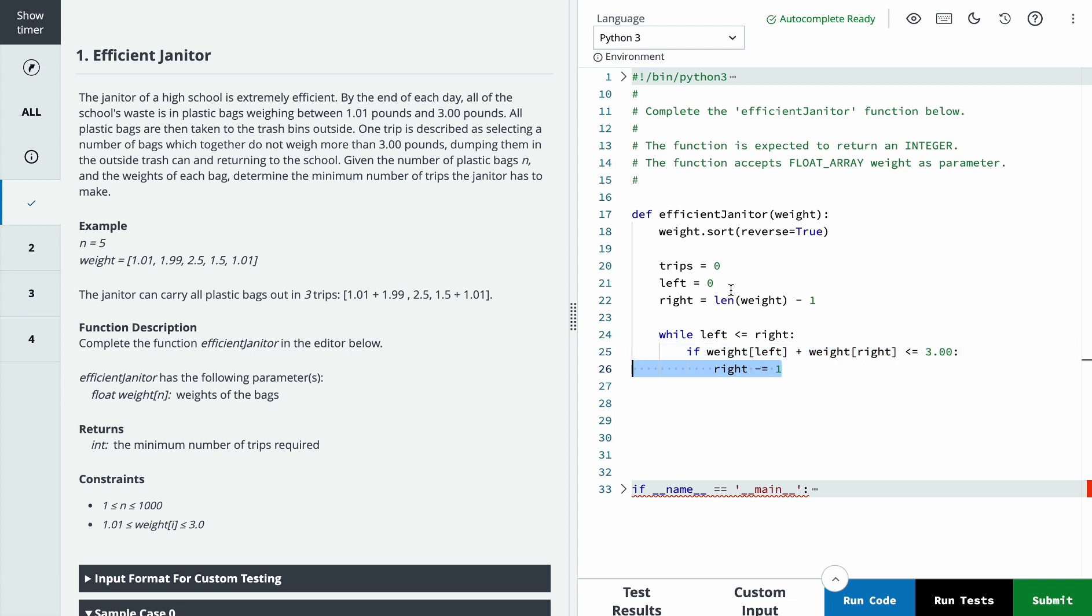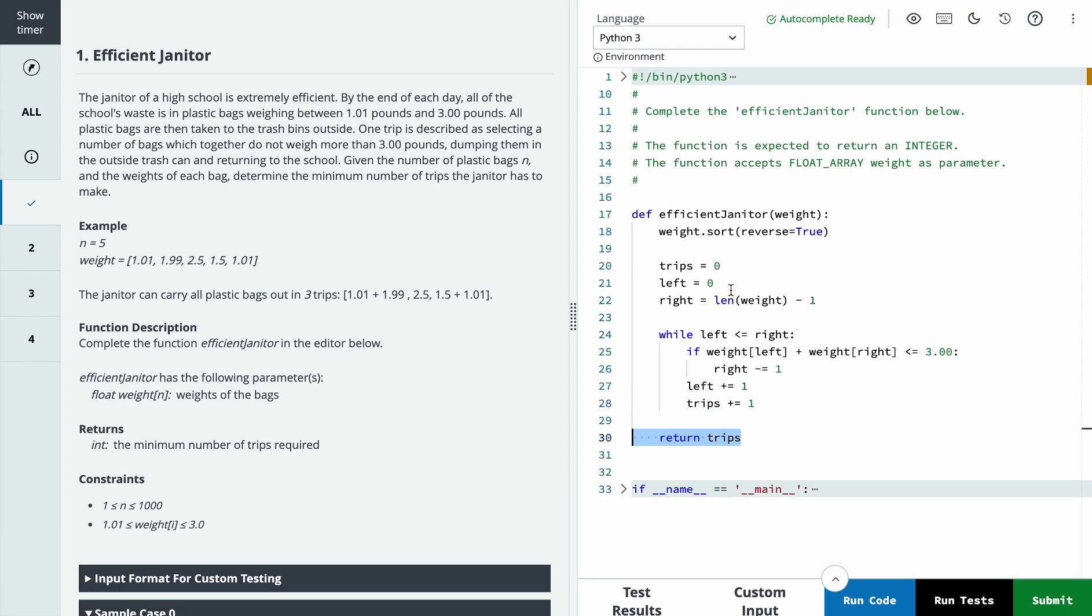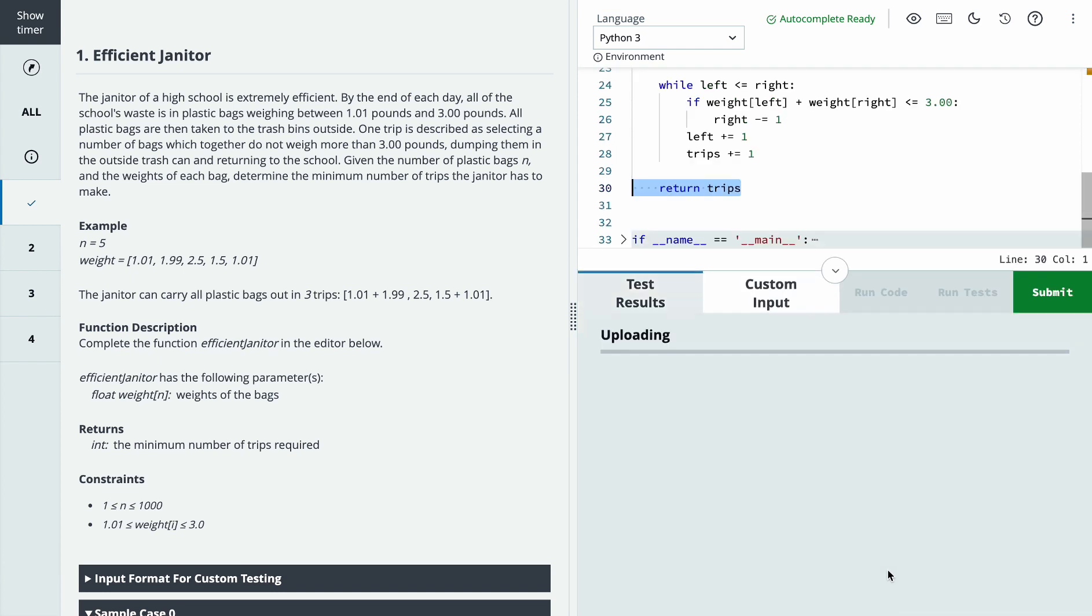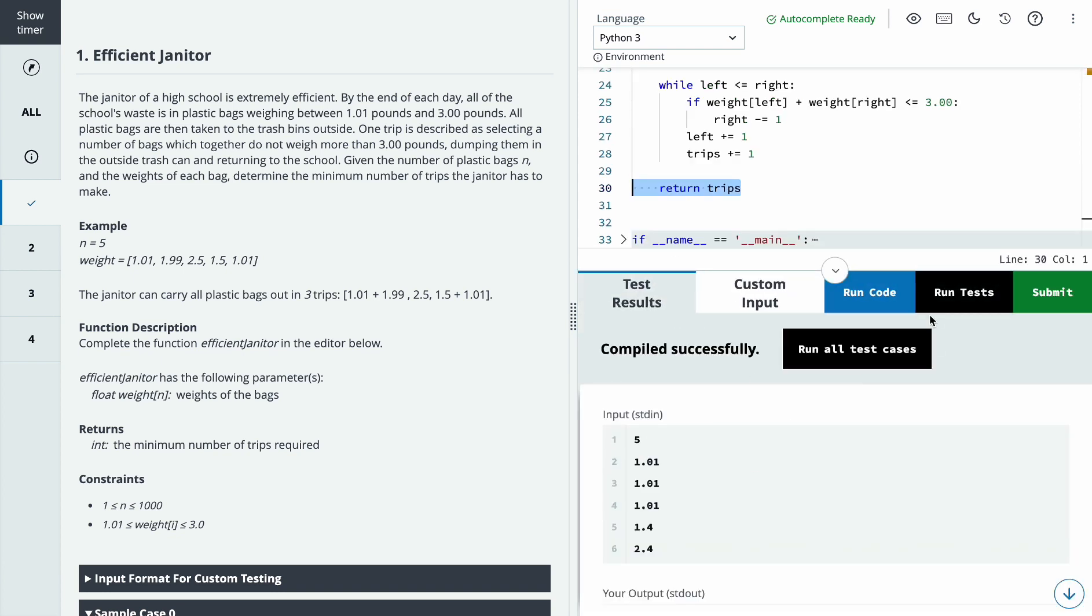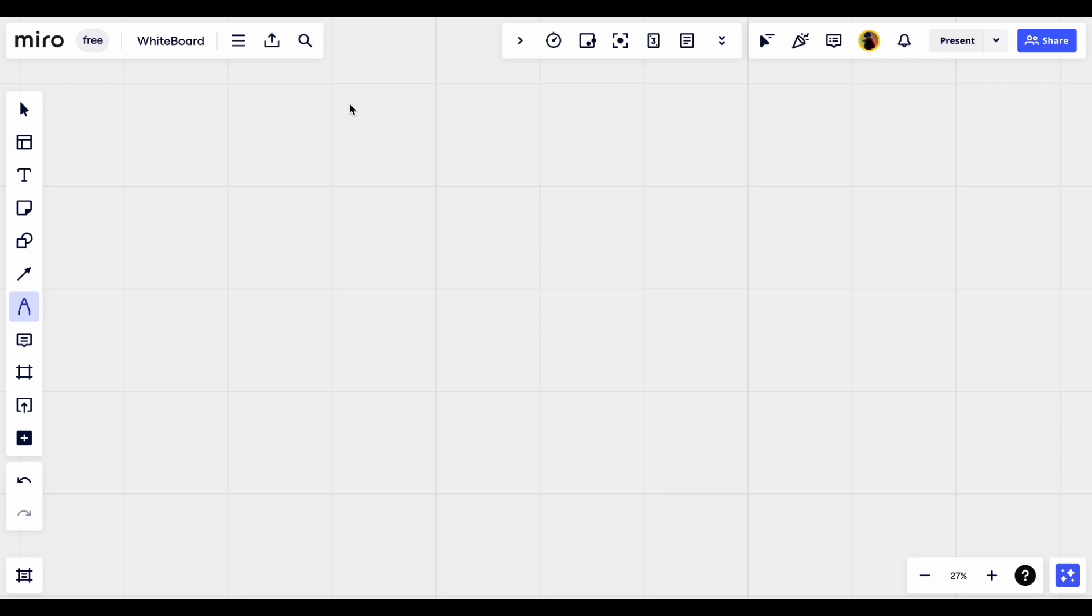If it is, we will decrement the right pointer. In each iteration we will increment the left pointer and number of trips, and we will lastly return the number of trips. Let's run. Yeah, let me explain how it works.